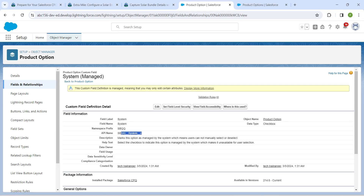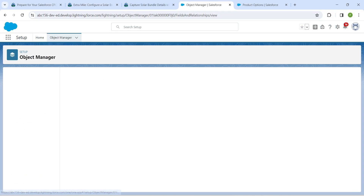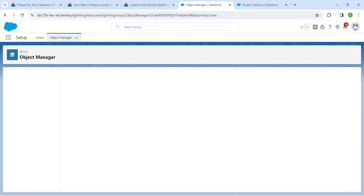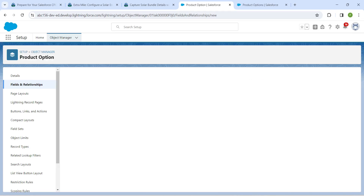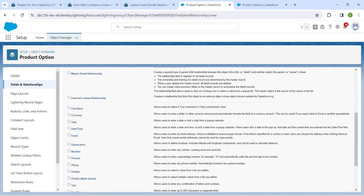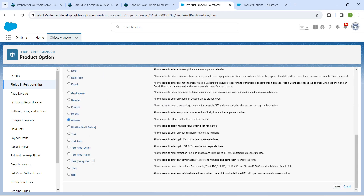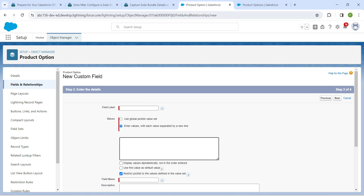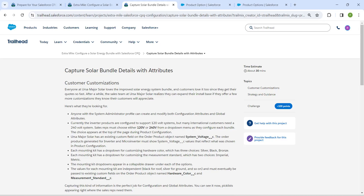This is not the exact API name we are looking for, so let's create one. Click on Fields and Relationships, then click New to create a new field. The data type will be Picklist — scroll down, choose Picklist, and click Next. Choose to enter values with each value separated by a new line.